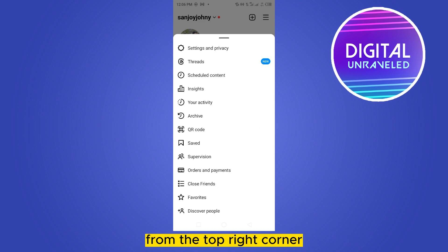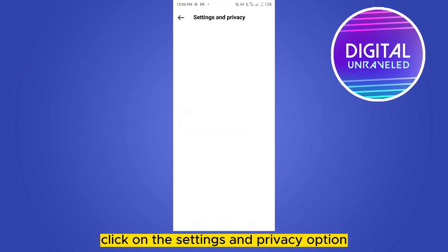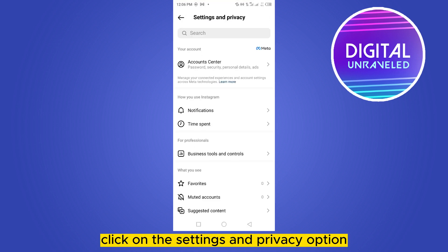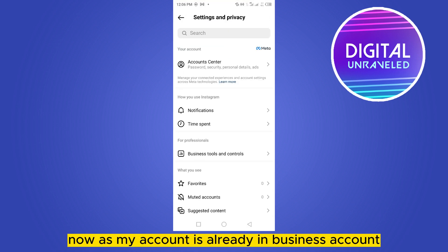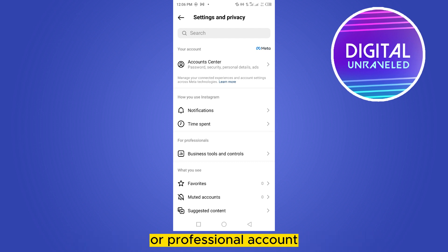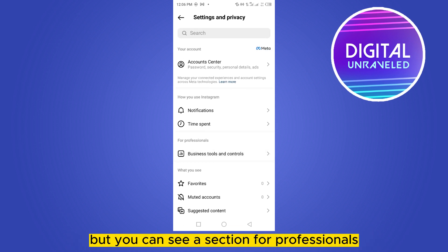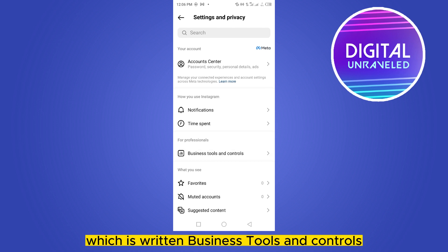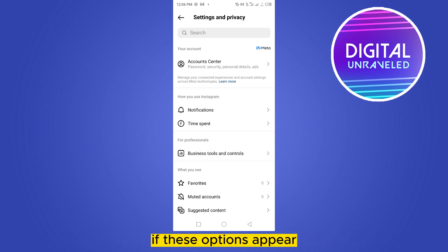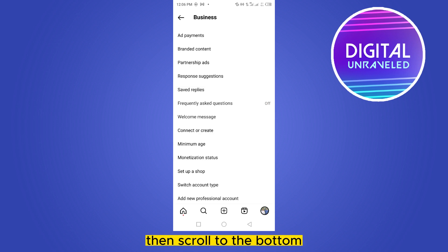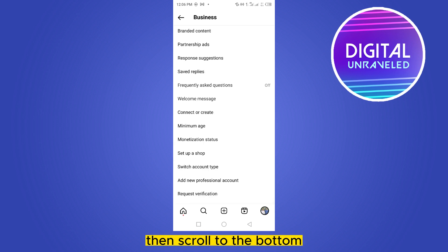Click on the 'Settings and Privacy' option. Now, as my account is already a business or professional account, the option will not be available. But you can see a section for professionals written as 'Business Tools and Controls.' If these options appear, click on it and scroll to the bottom.